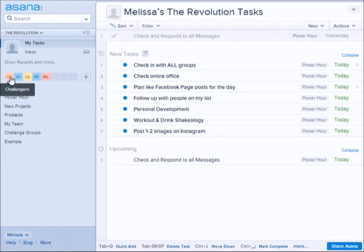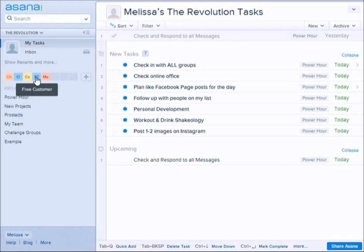So I set up my user accounts based on the client life cycle in a way. I have challengers, clients which are people who make purchases, coaches, and free customers, and then myself.